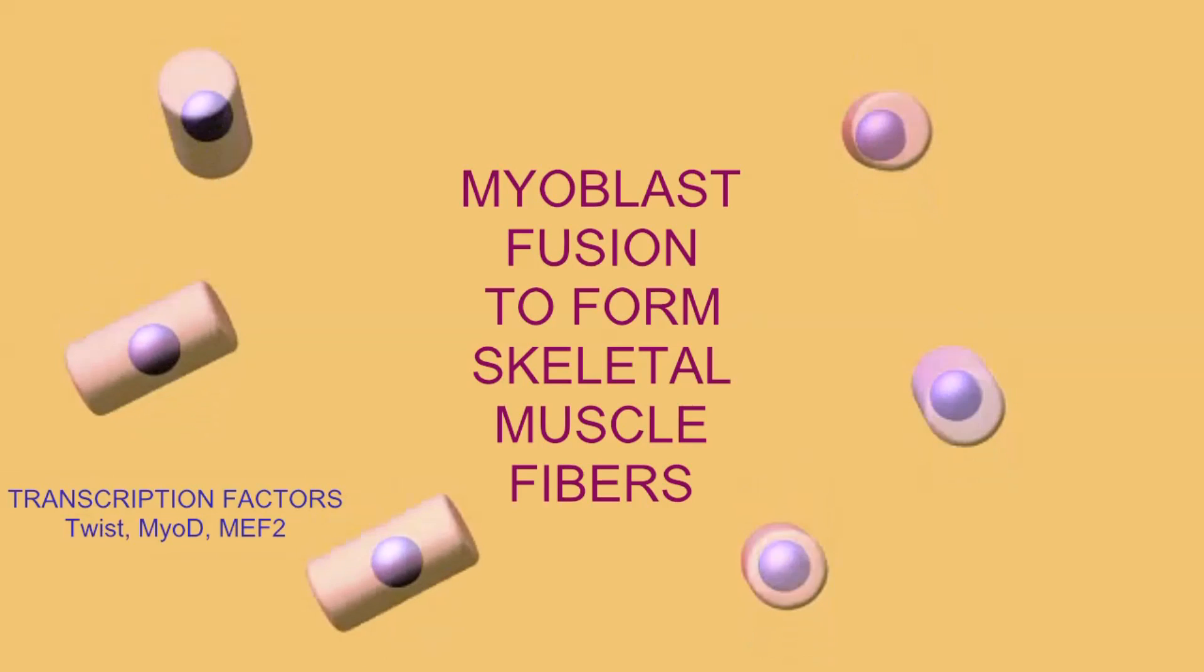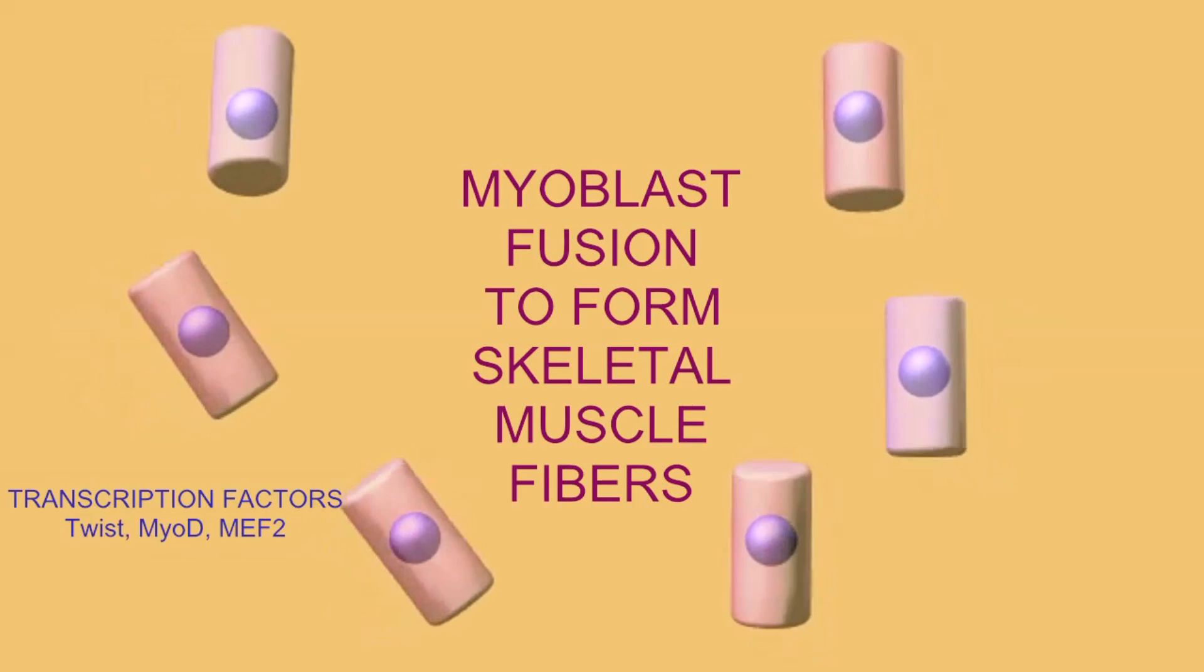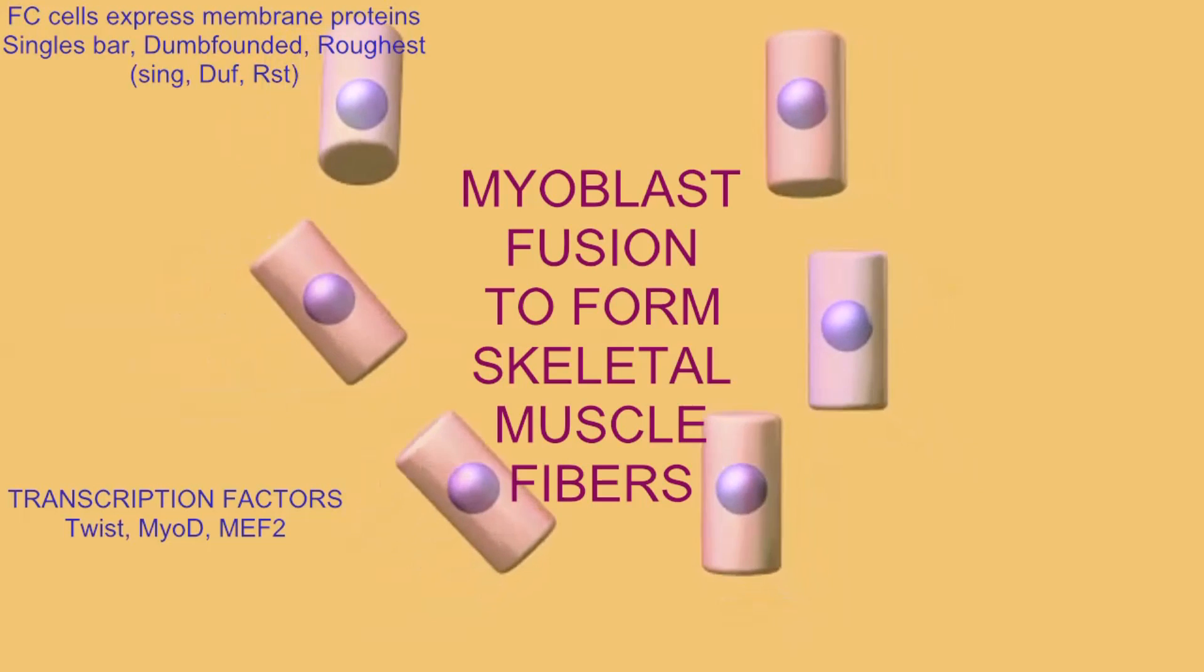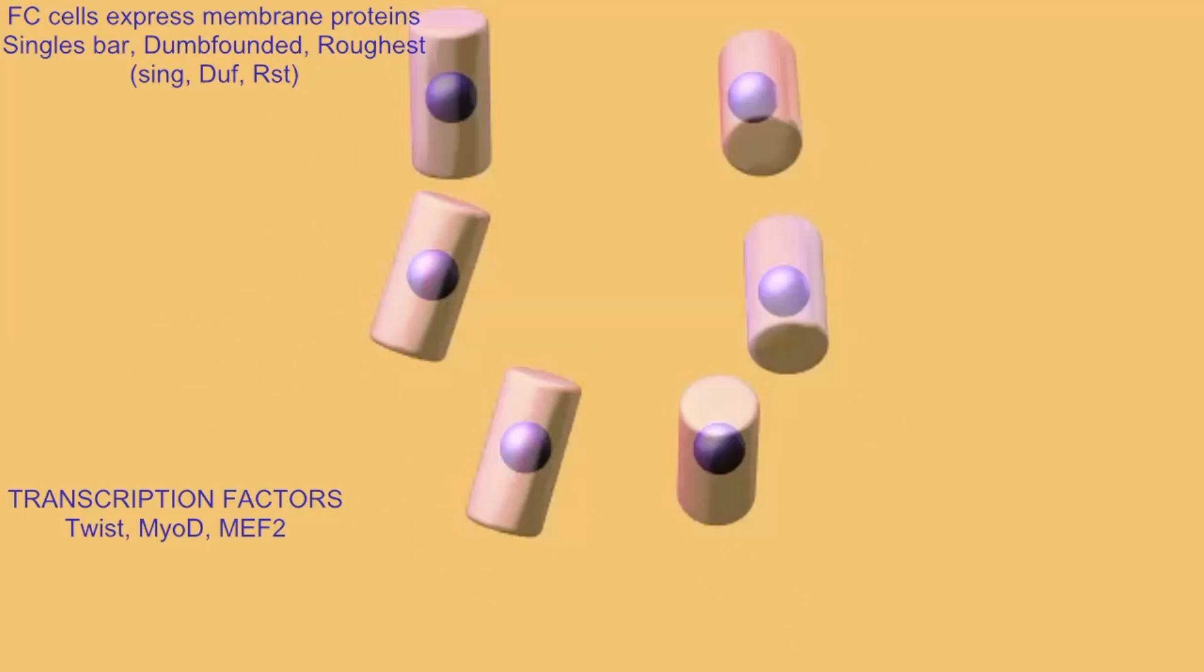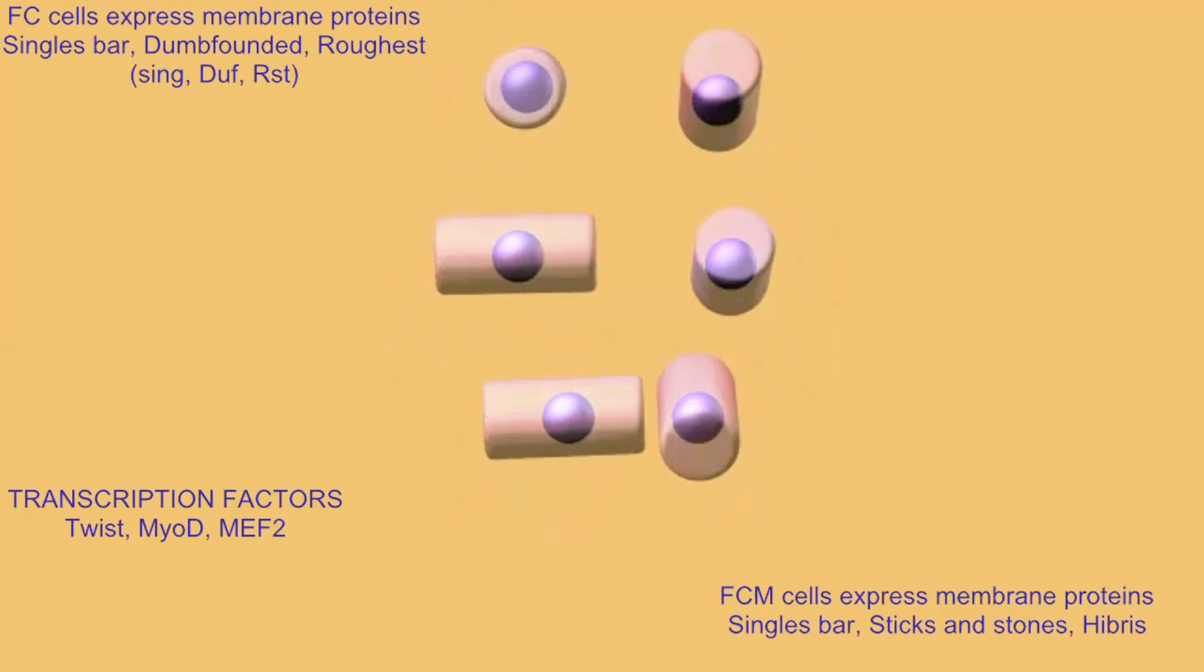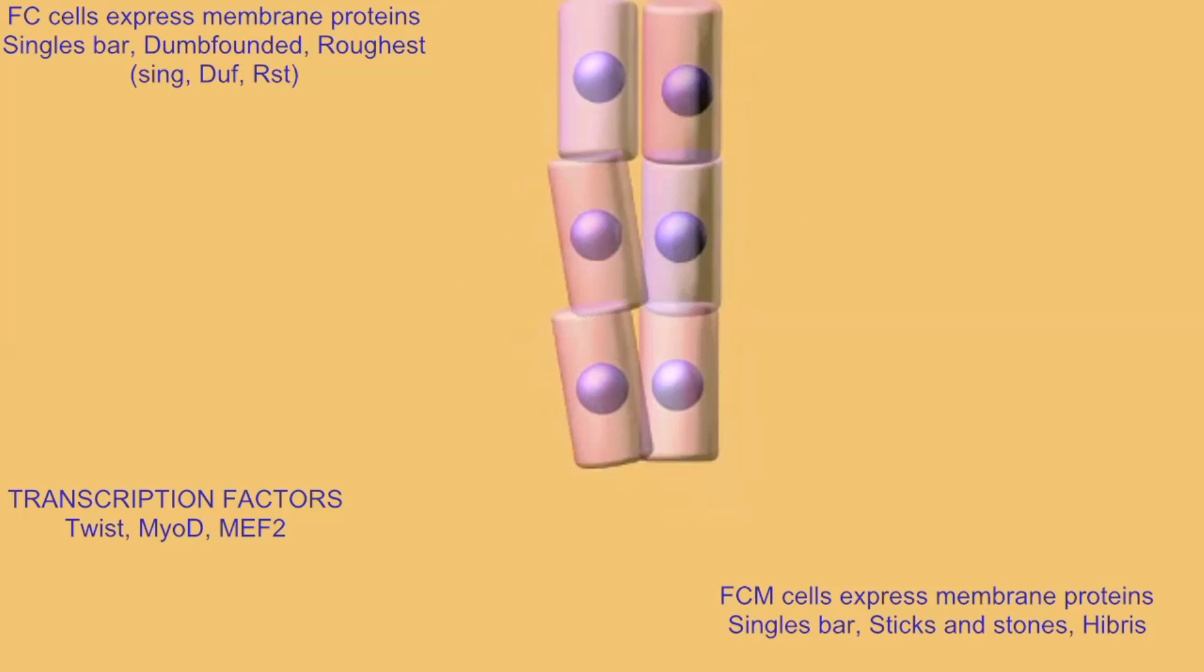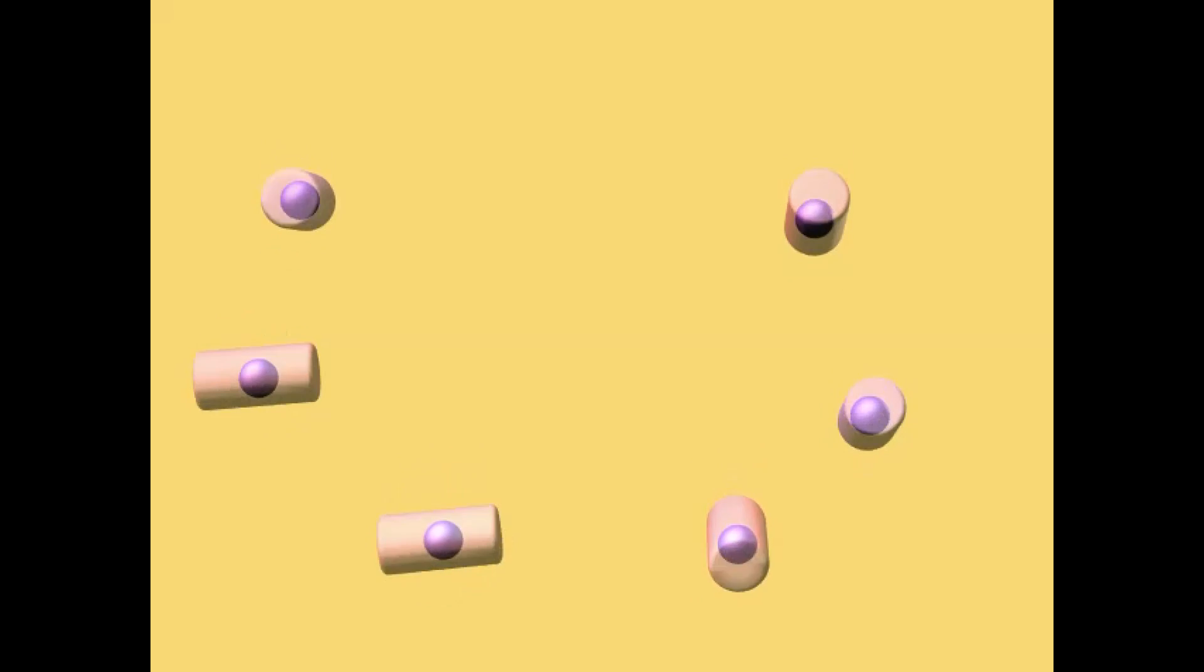During development, myoblasts can activate a number of transcription factors in the nucleus, which turn on genes required for the fusion of myoblasts to make the huge multinucleate skeletal muscle fibers.